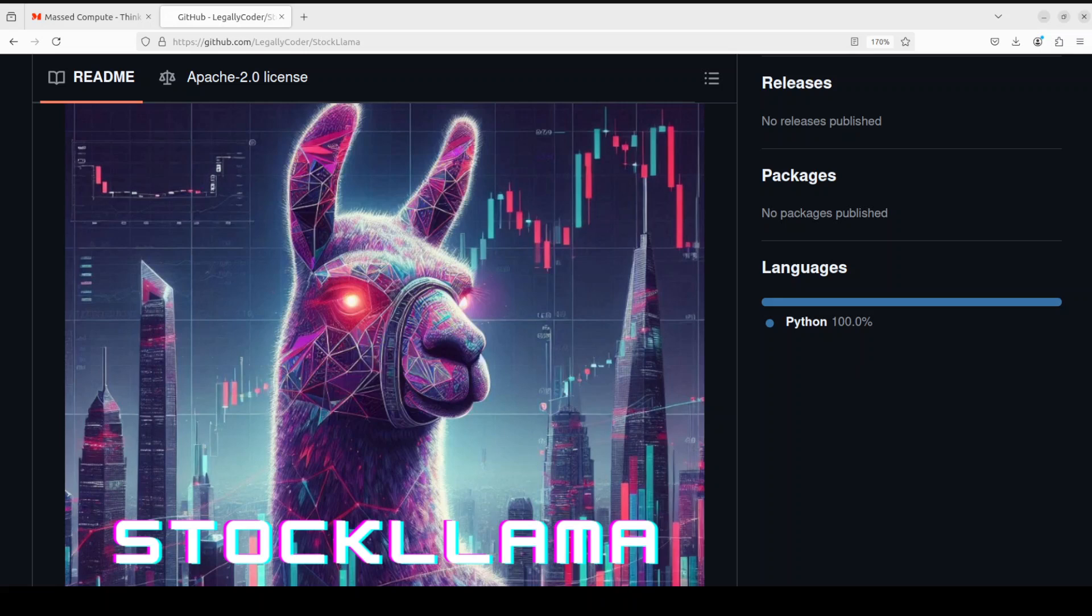In this video we are going to install it locally and then we will see how we can do stock prediction with the help of StockLama.